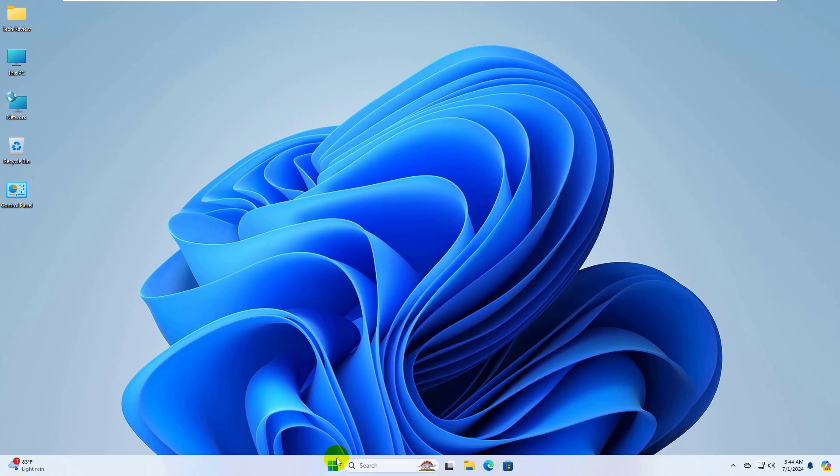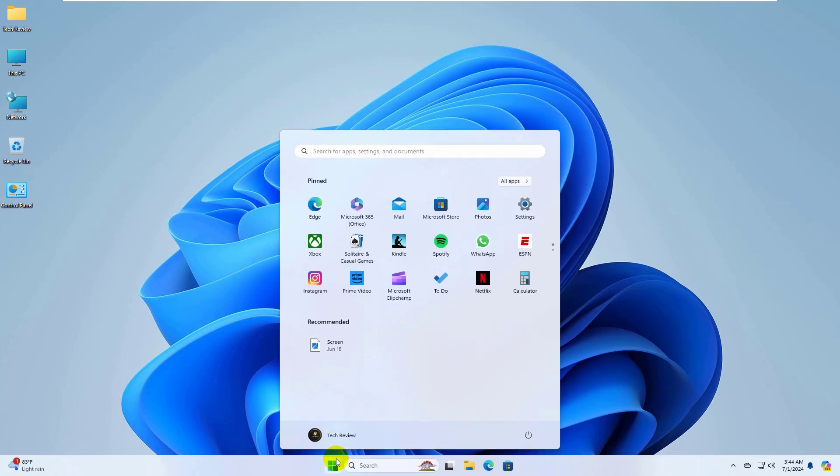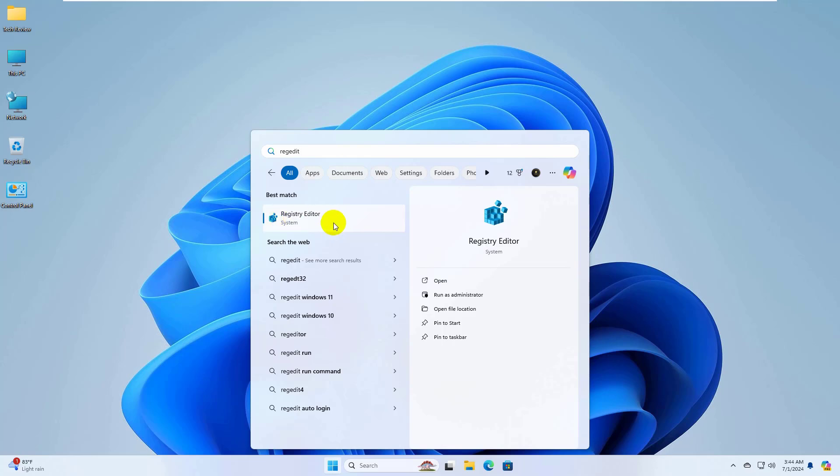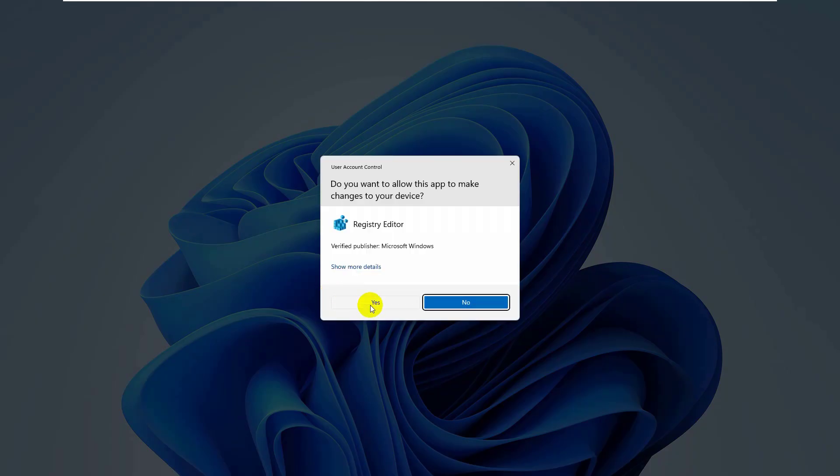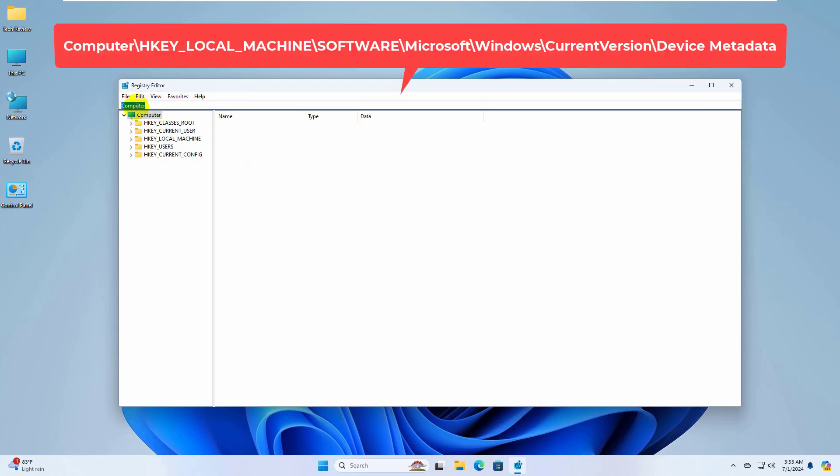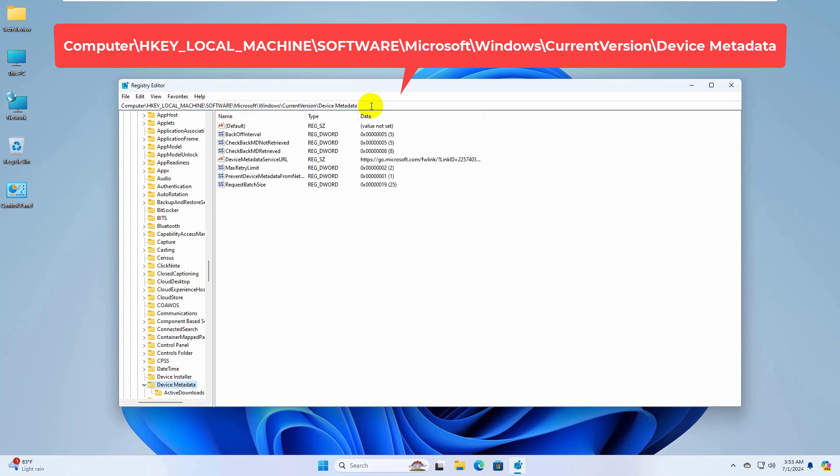Click on the start menu and type regedit. After the registry editor appears, click on it and click yes. Now click on the registry editor address bar and copy-paste the provided path into the address bar. Press enter.